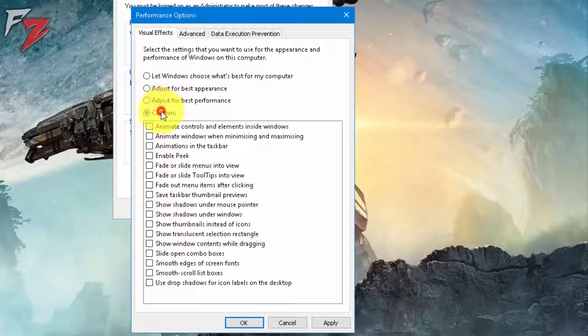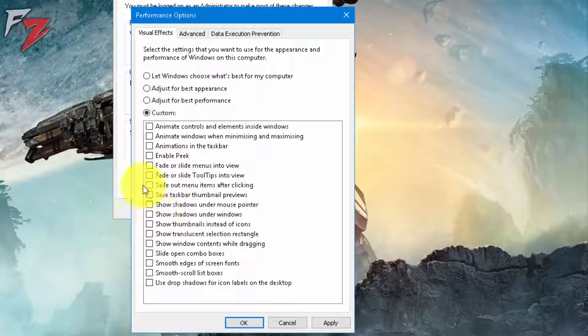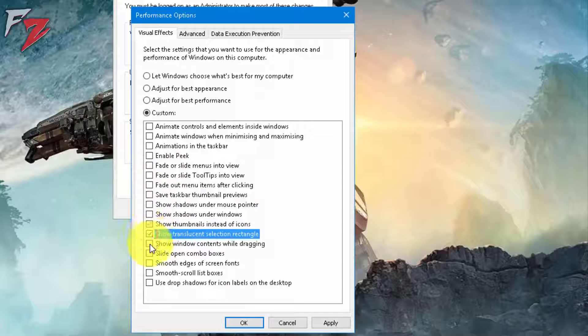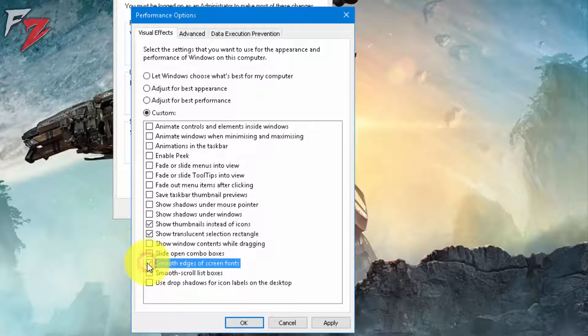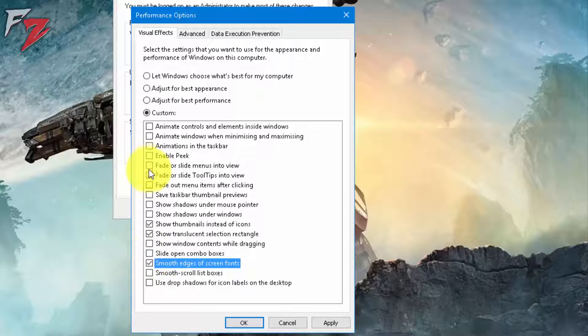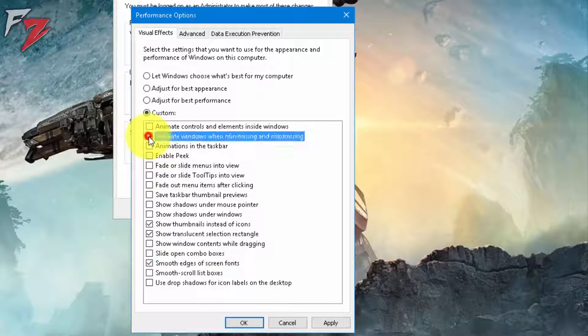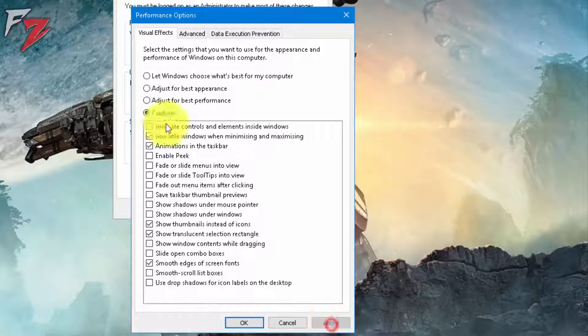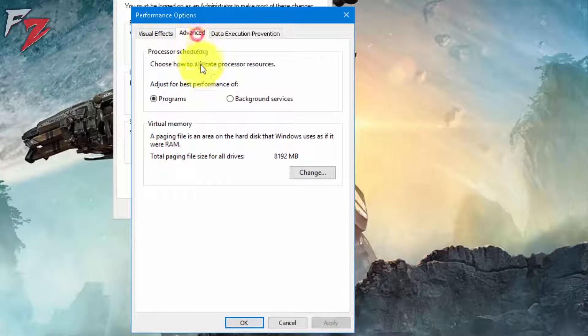First of all, you can adjust for best performance or something from these options. For example, if I take on show thumbnails, smooth edges of screen fonts, and animate, then smooth edges of fonts and animate. Okay, now apply this. Now go to Advanced.